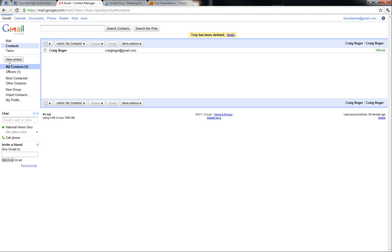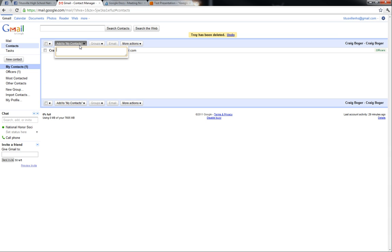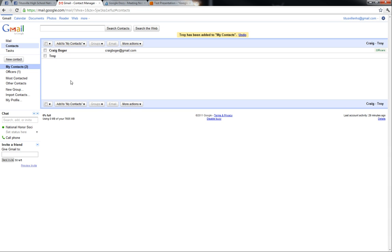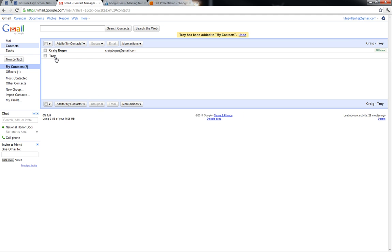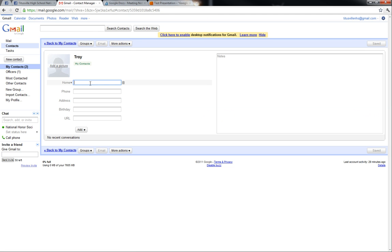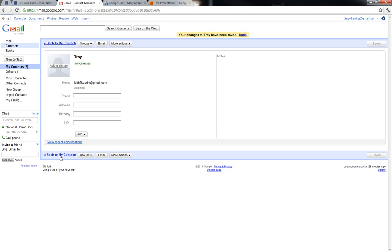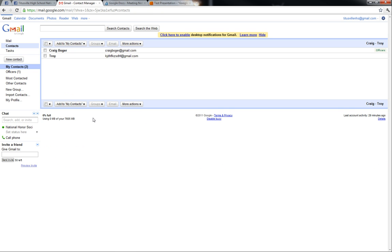We'll begin by starting at our contacts tab. In order to have a group we have to have more than one, so I'm just going to add to my contacts. Let's say Troy - he's president. In order to share he has to have an email, so we'll just use some random email at gmail.com. Go back to my contacts and now we'll go ahead and check.